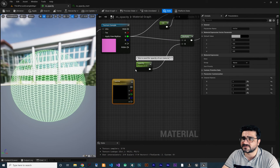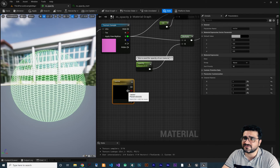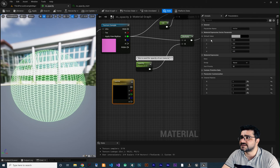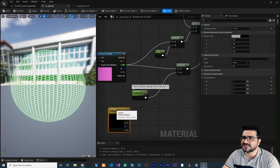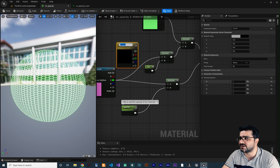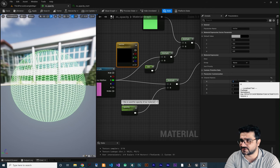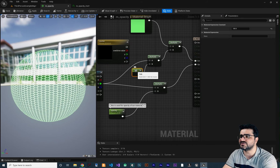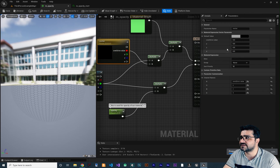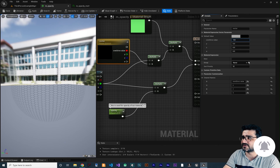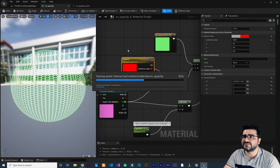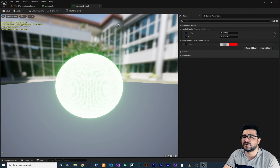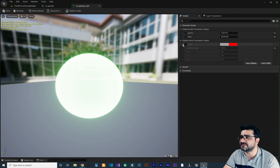We can use this vector parameter to demonstrate world position offset. It works like the scalar parameter but holds up to four values. You can drag from any channel and connect it. Let's use the R channel — rename it 'Overdrive' — and connect it in place of the constant value of 100. Set the default value to 100. Save the project and it will be exposed in the material instance.